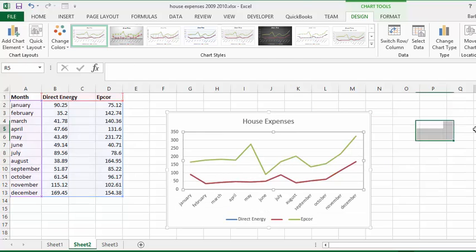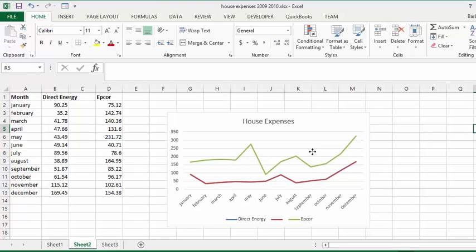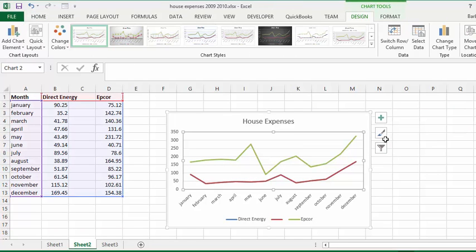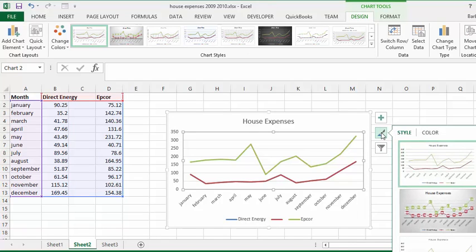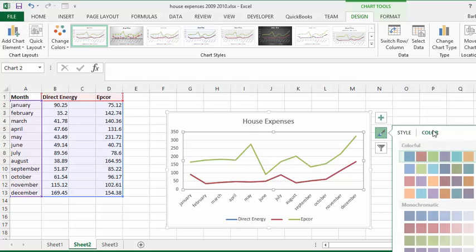The other thing that you have when you click on your chart is a little paint brush beside here. So you can click on that and you have the style, and you can change the style or you can change the color.